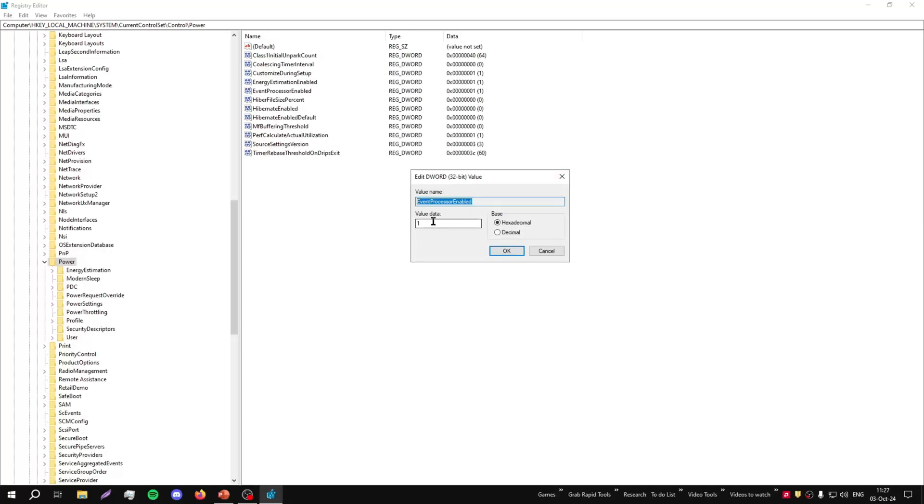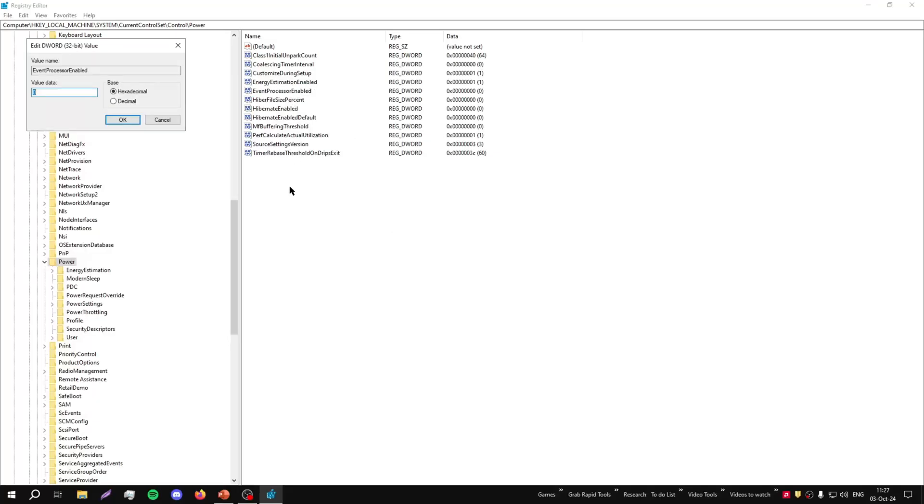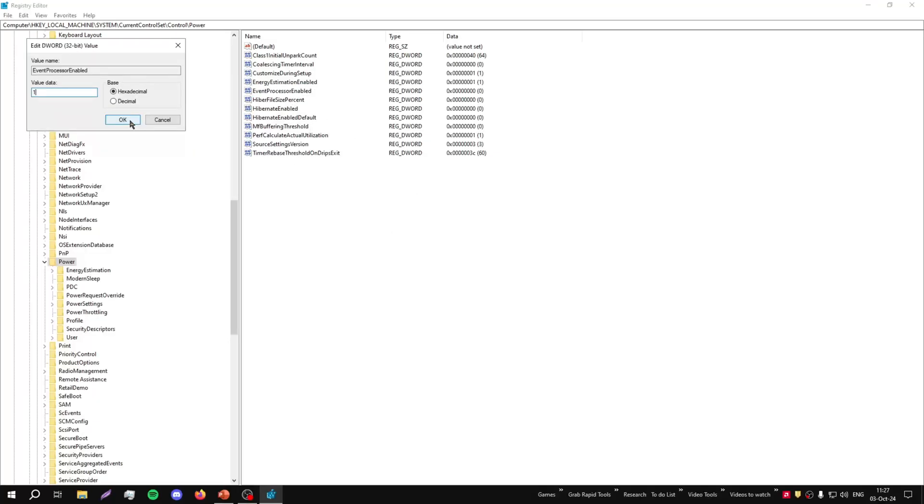Anyways, theoretically what is suggested is to set this to zero and disable this option. For now we'll leave it enabled and that's the concept. You disable this option and theoretically you can get some performance.